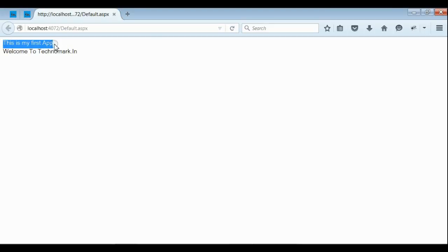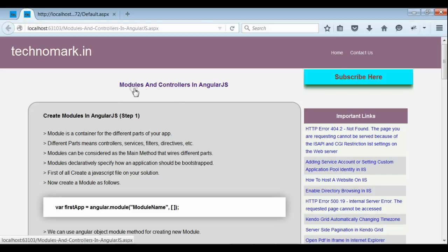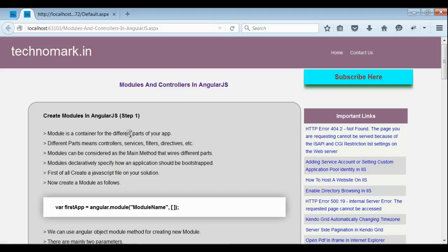So in this section we have discussed about modules, controllers, and registering controllers inside modules, and getting the value from the model which is registered inside the controller. Thank you for watching this video. Please visit technomark.in for more information.